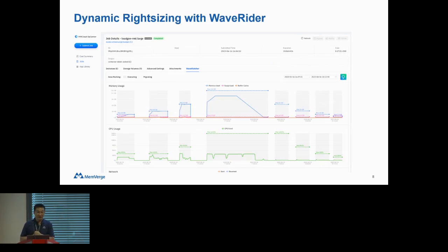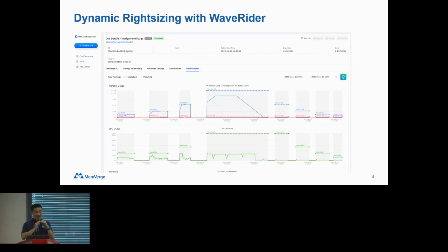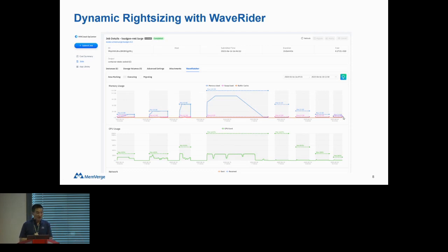Another benefit of our software is that we provide observability of real-time resource utilization. This GUI shows the actual utilization of your application — it looks like a wave. The white portions show that we are moving the workload from one machine to another. When the application's memory utilization hits the 100% threshold, we move it to a larger machine. Then when utilization comes down, we move it to a smaller machine. All of that is automated — once you submit the job, you don't need to worry about it.